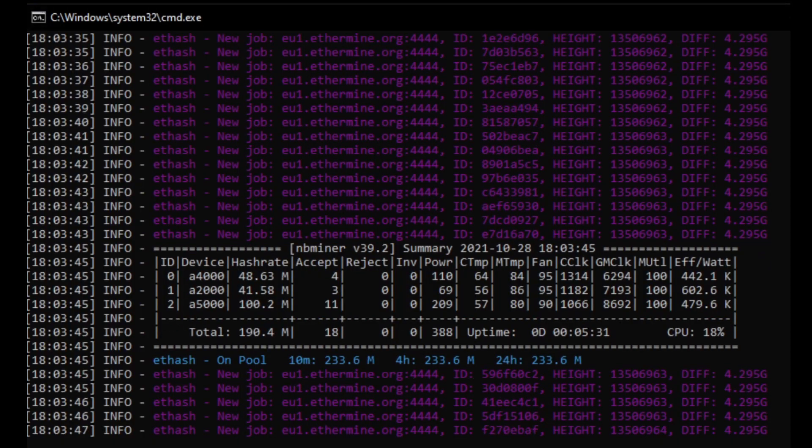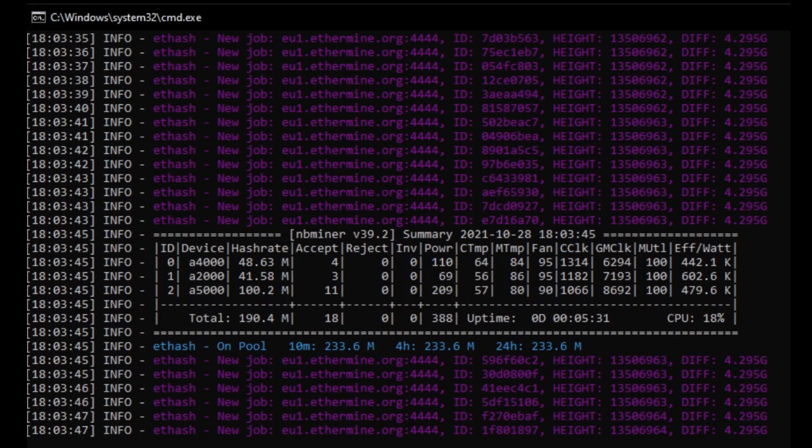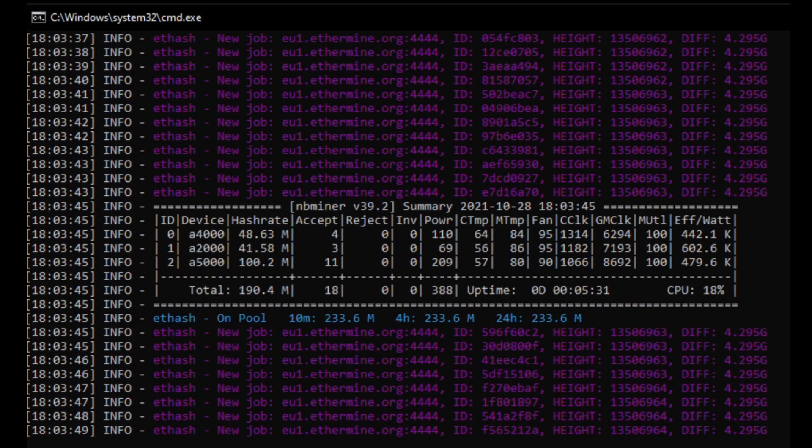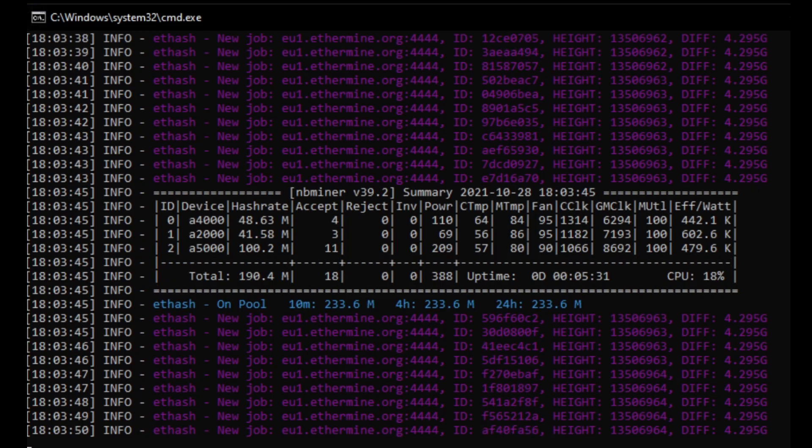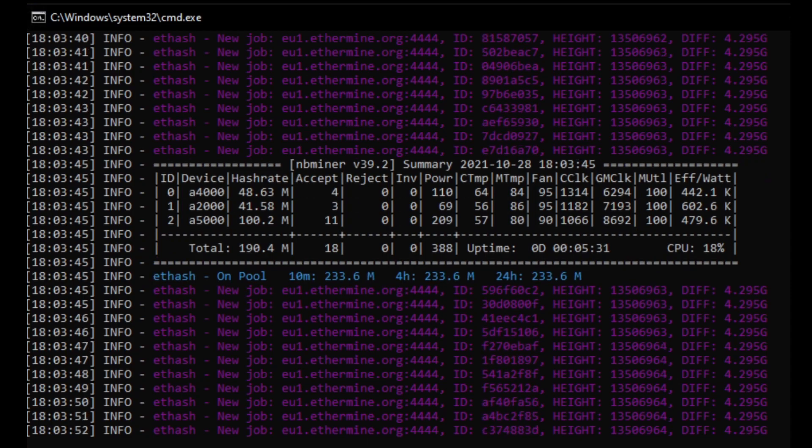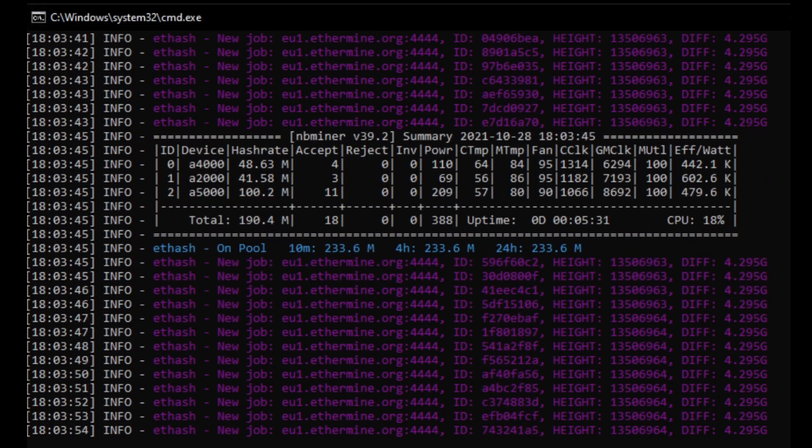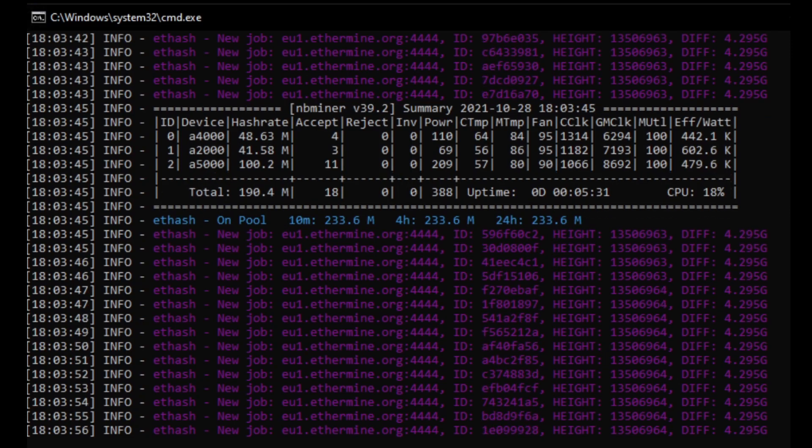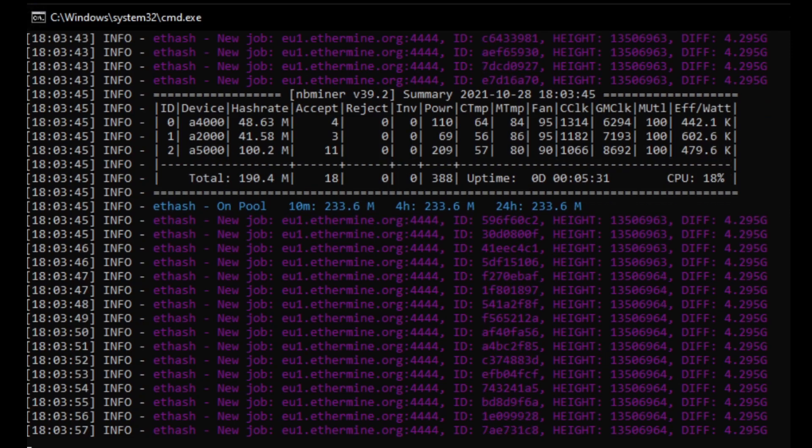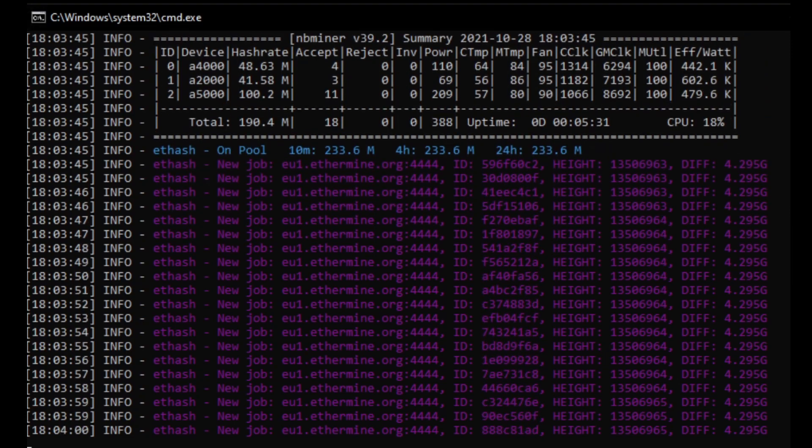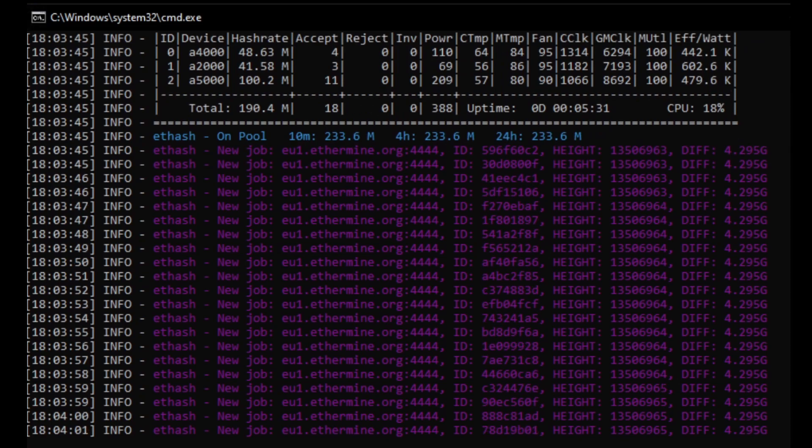Let's go and see how it performs in the mining software. Okay, so you can see over here we have the A2000 in this rig. I've also got an A4000 and A5000 just for a bit of comparison. The A4000 you can see is doing 41.5 megahash at 69 watts.